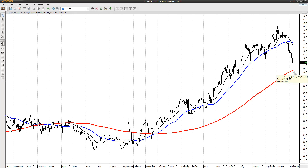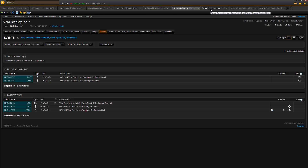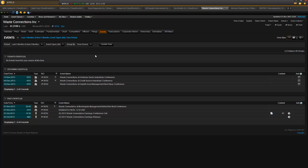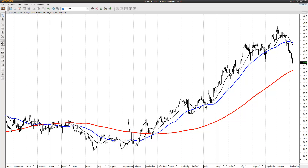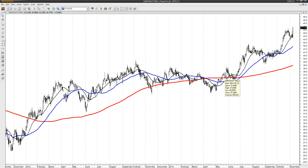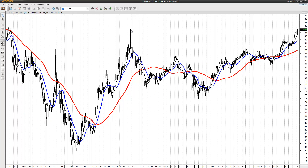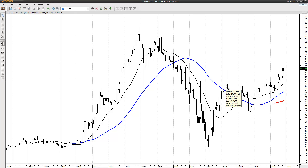Next chart: Waste Connection. This one is simple — the 200 moving average makes the resistance and that's 40.22, for a buy limit order. We check for earnings — nope, no earnings. Next: Wintrust Financial, WTFC. I got this high pivot and the level is 44.93. It's very close at the moment. Check for earnings — no earnings on the horizon in the coming days.